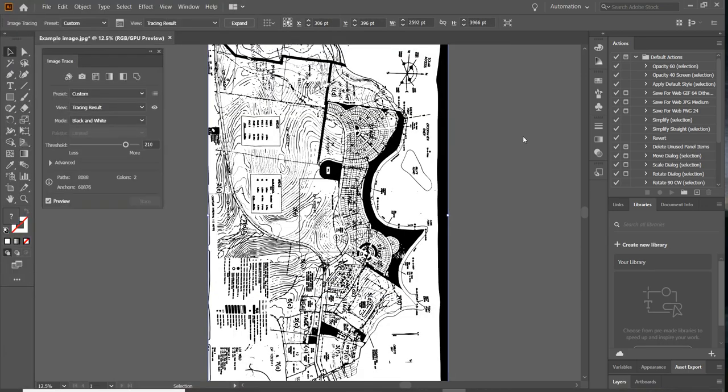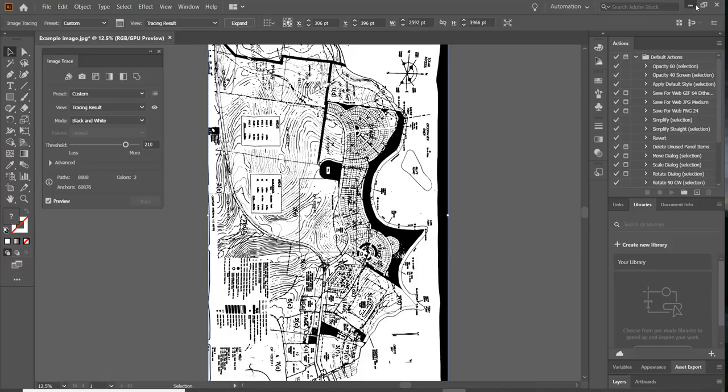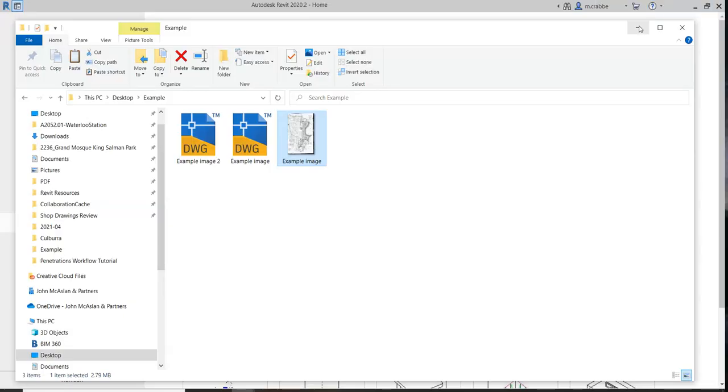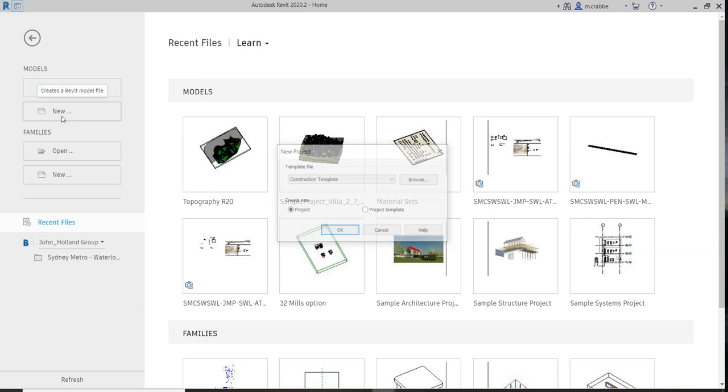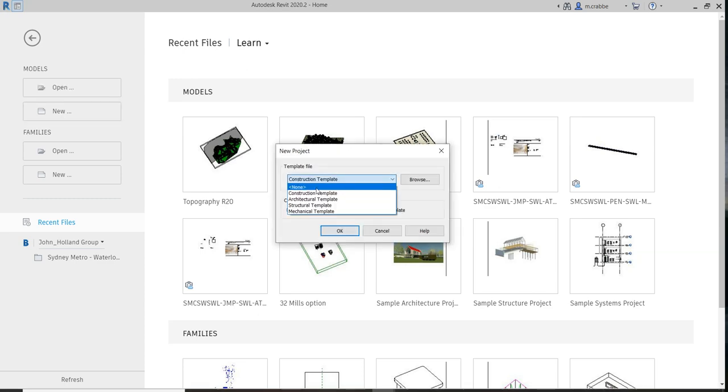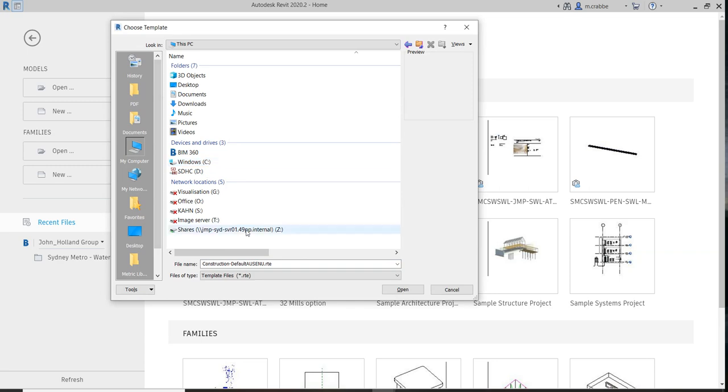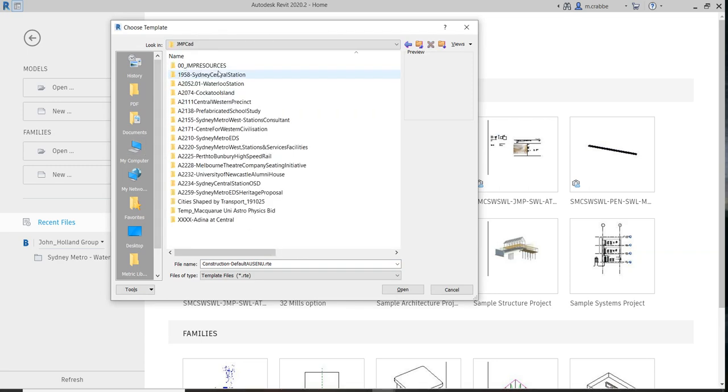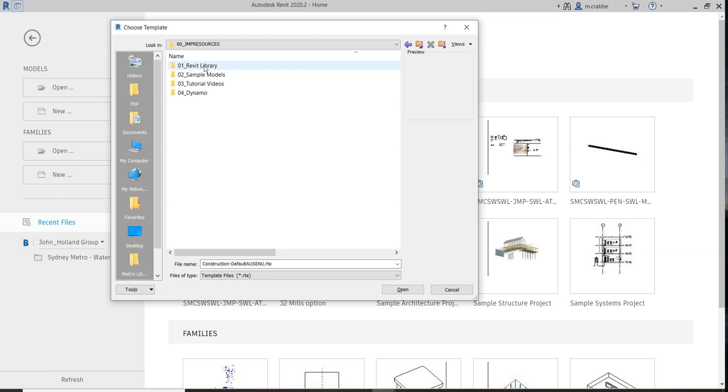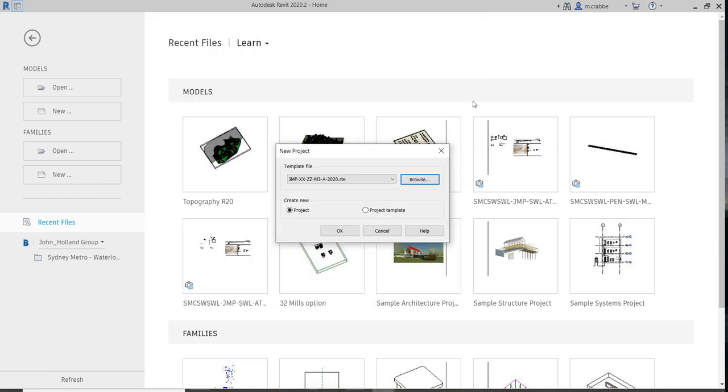Choose the default settings. If someone's watching this and thinking there's much better settings for Illustrator, please feel free to comment or even create your own video of this workflow with better settings. As I say, I'm not the Illustrator guru. Now I'm going to go and create a new project using the company template.